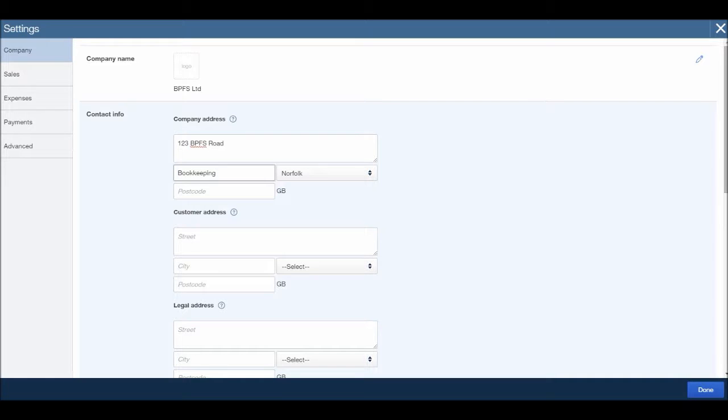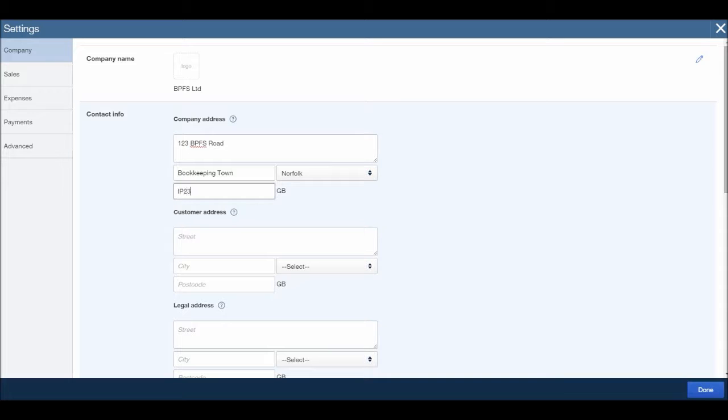That is in Bookkeeping Town, which is in Norfolk apparently, and let's do IP23 4PO, a made up postcode.